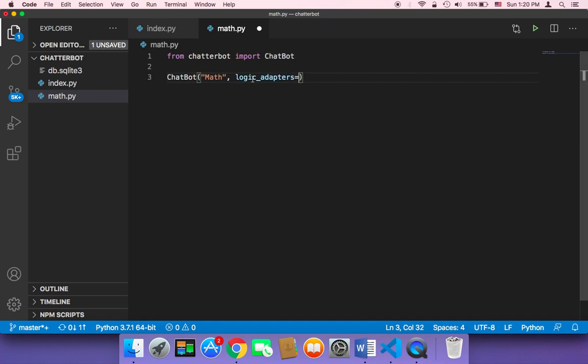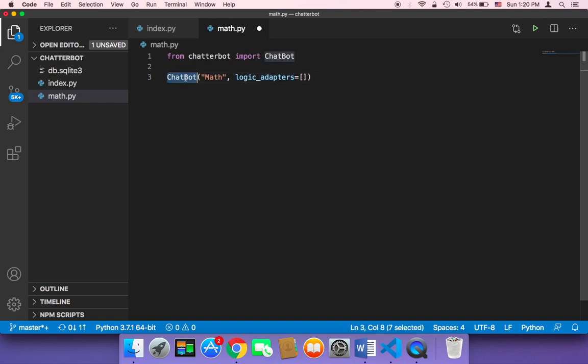Because this logic adapter is going to take an element in this list that is going to let this chatbot solve mathematical equations. So how can we do that?